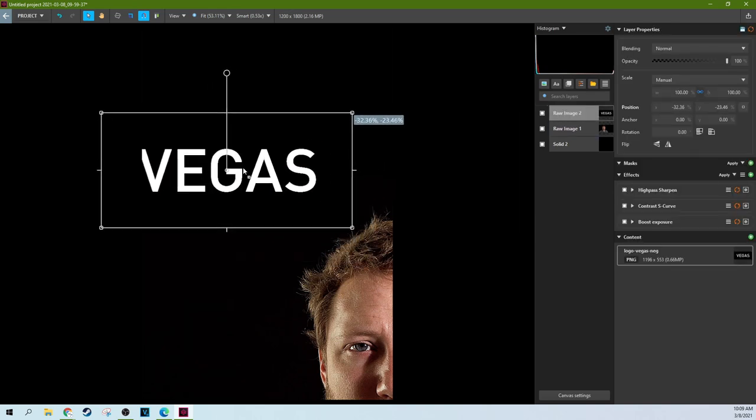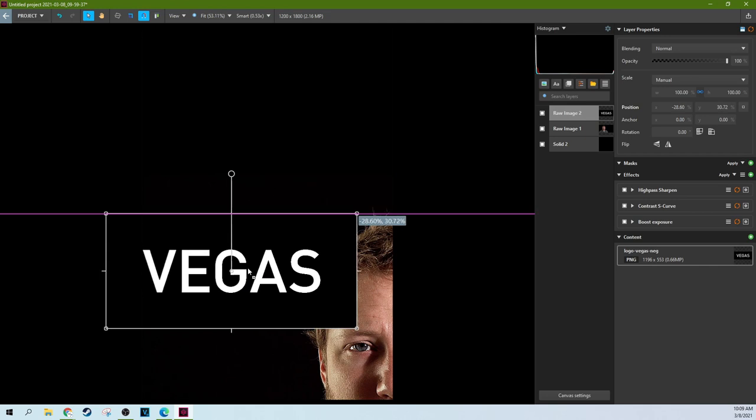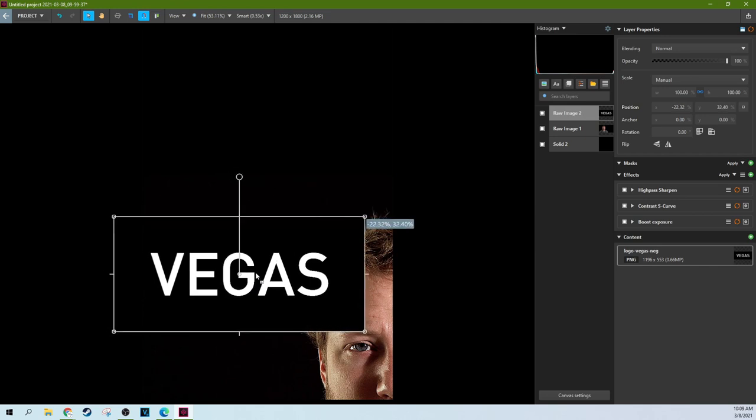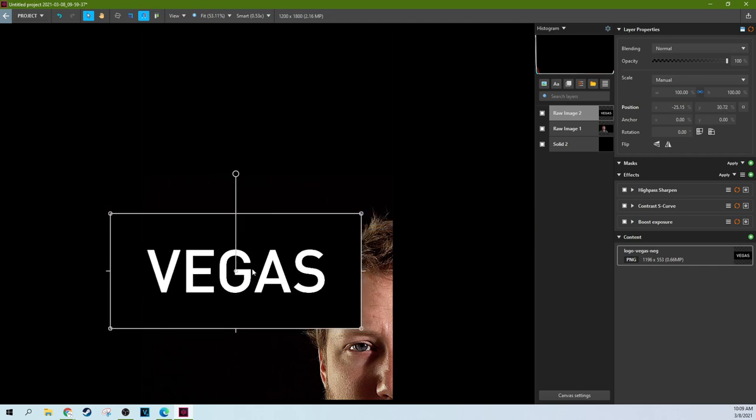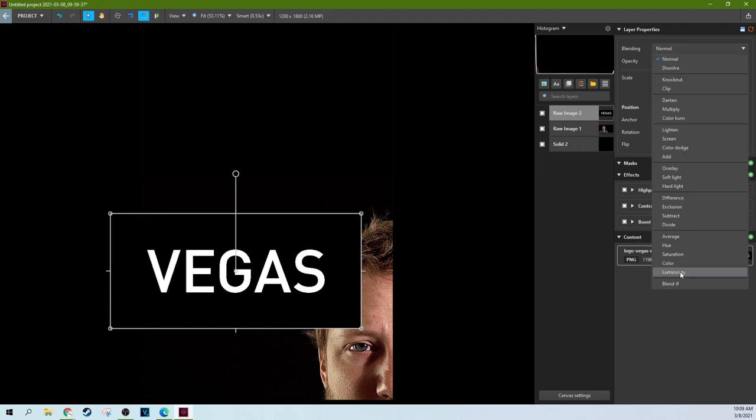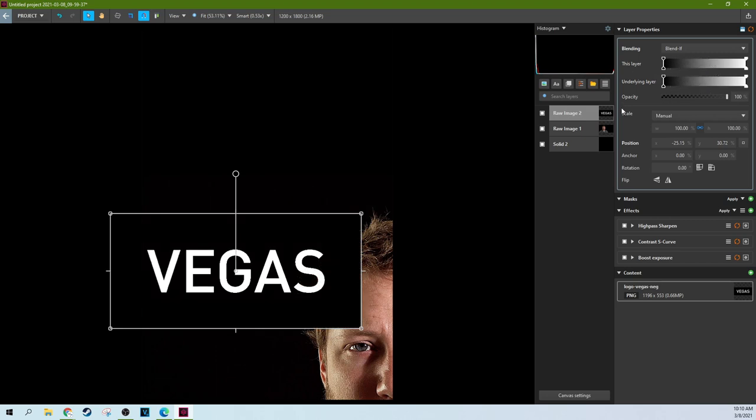So here's where blend if comes in super awesome. So we go to this blending layers and go to blend if, and it's already done, but I'll redo it. With the blend if you can do two things. I've talked about this before, but this is a better practical example of how collaging for backgrounds and stuff works in Vegas Image.